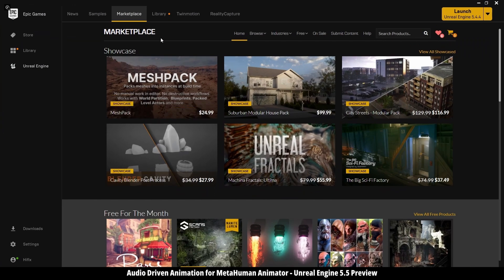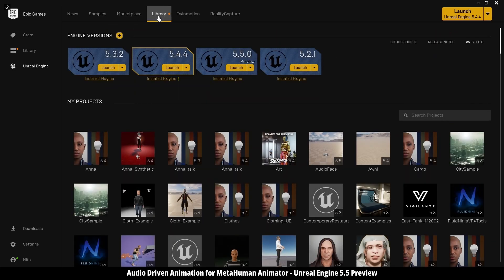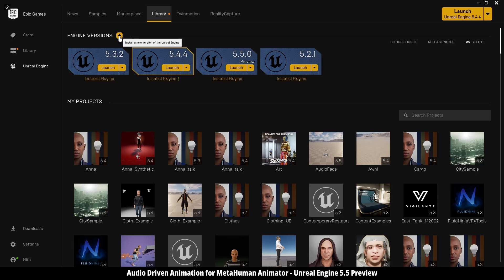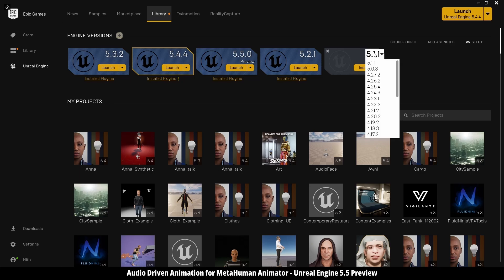To start, I'm going into Epic Games Launcher, then Library. Here I have it installed in my list, and if you don't have it yet, just go ahead and press this plus icon, then select it from the drop down menu.